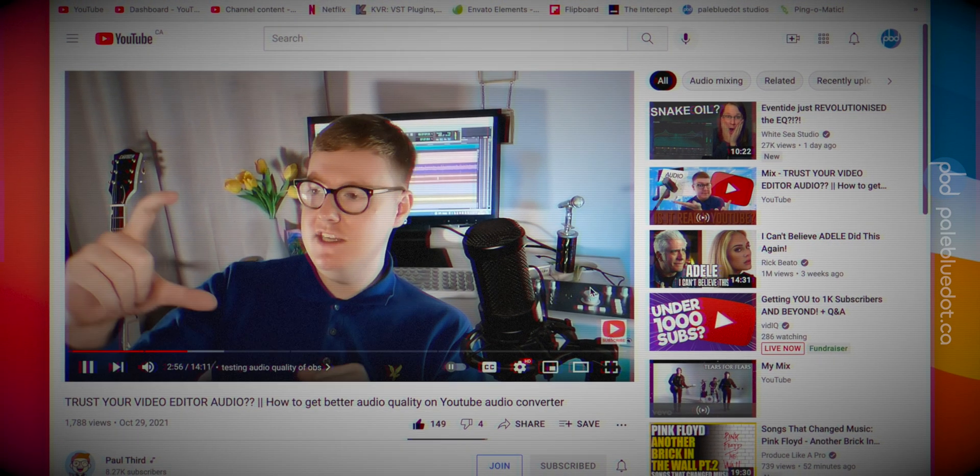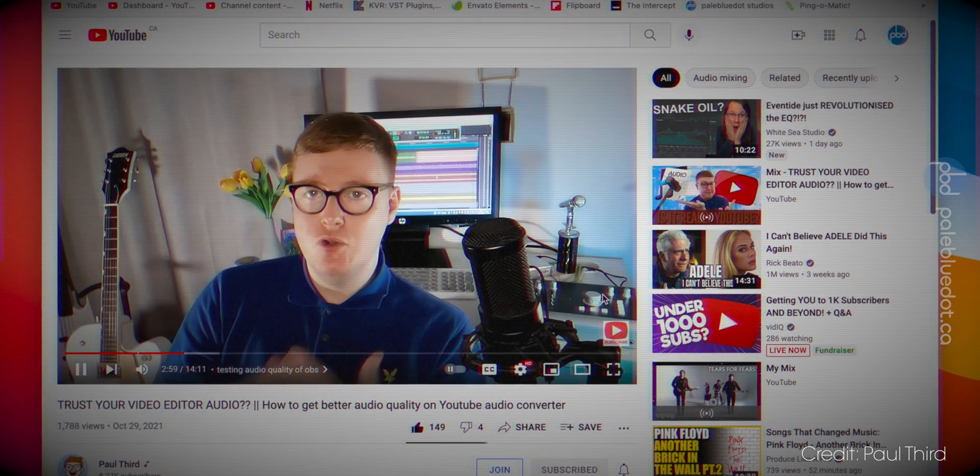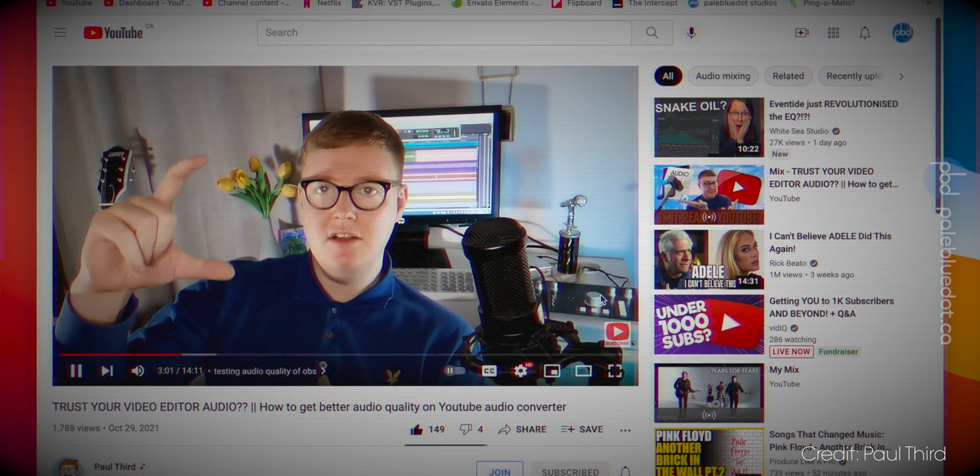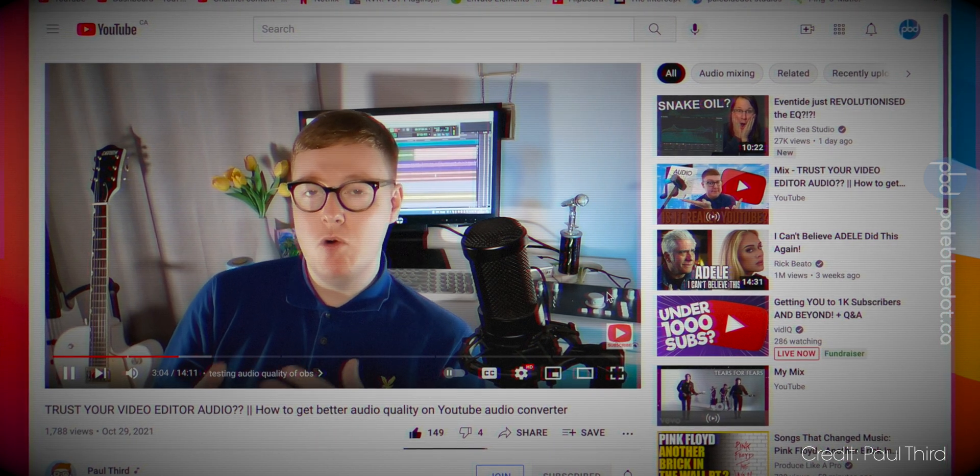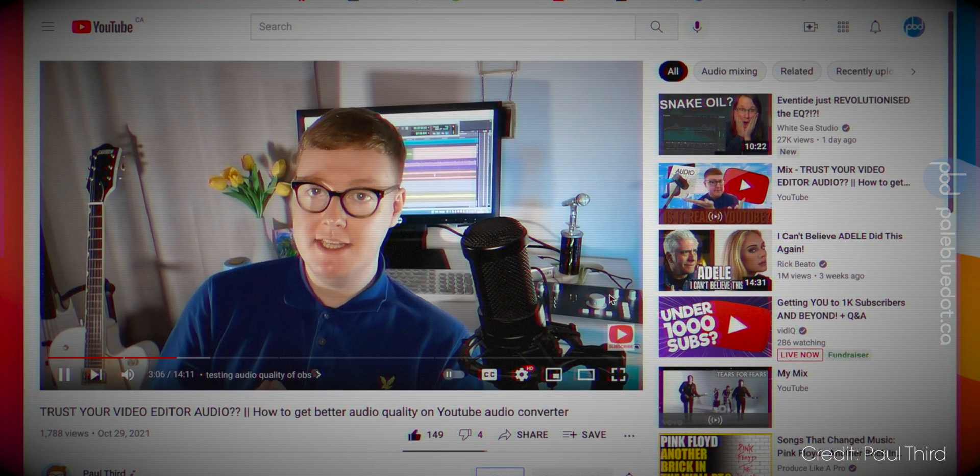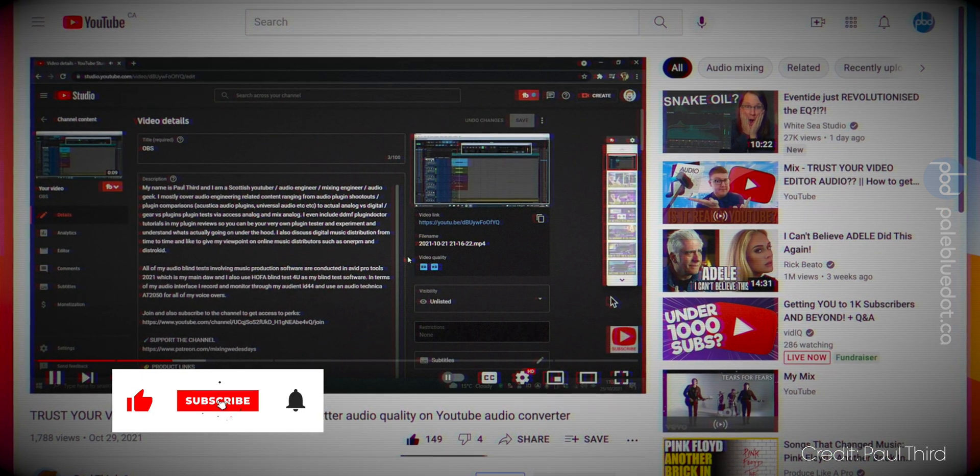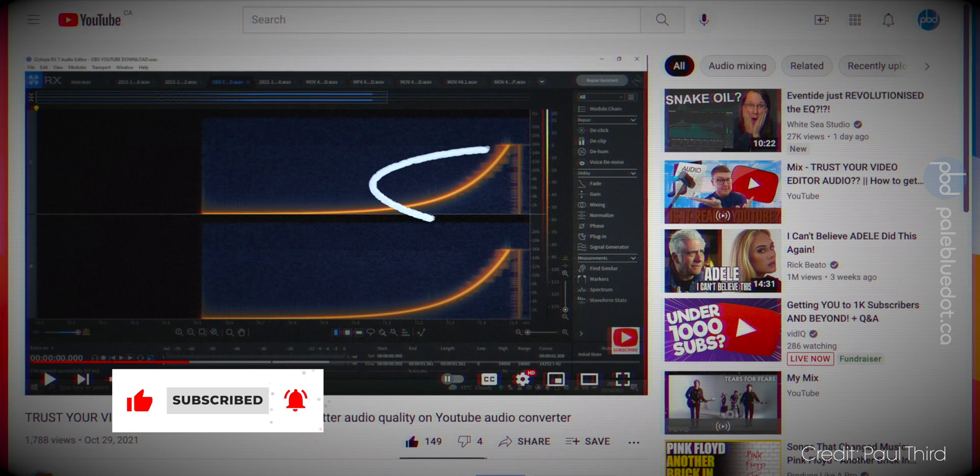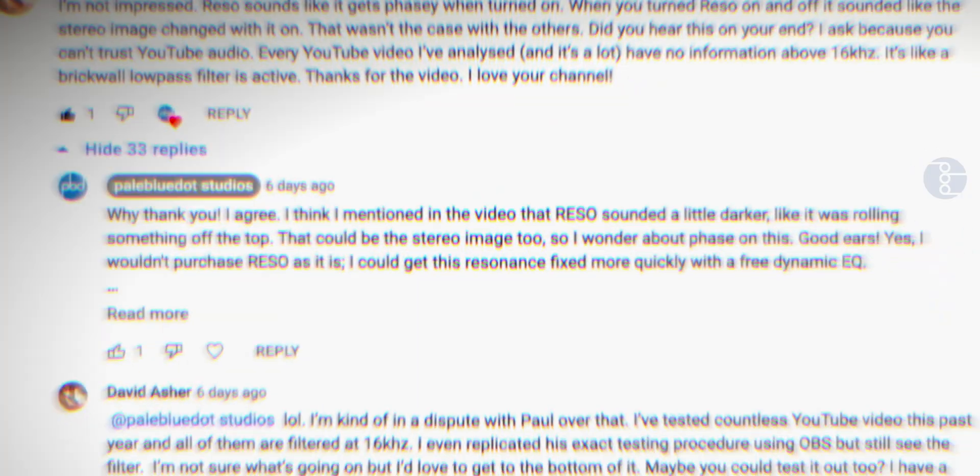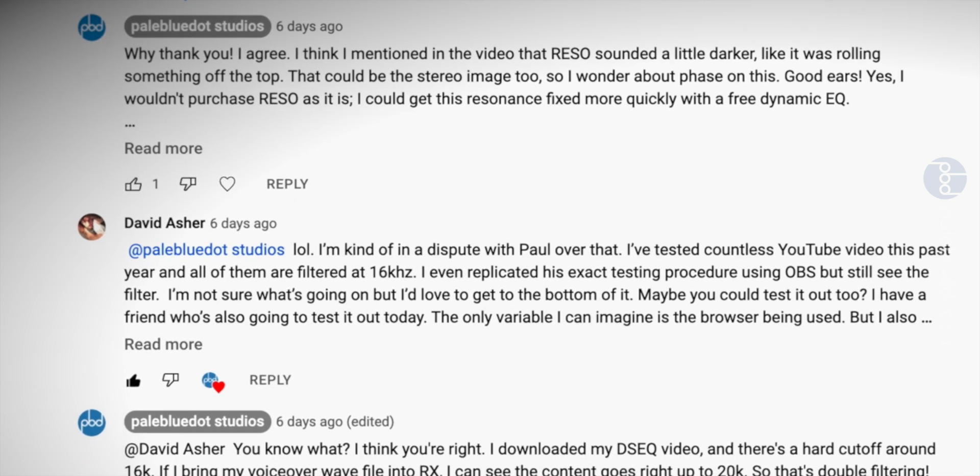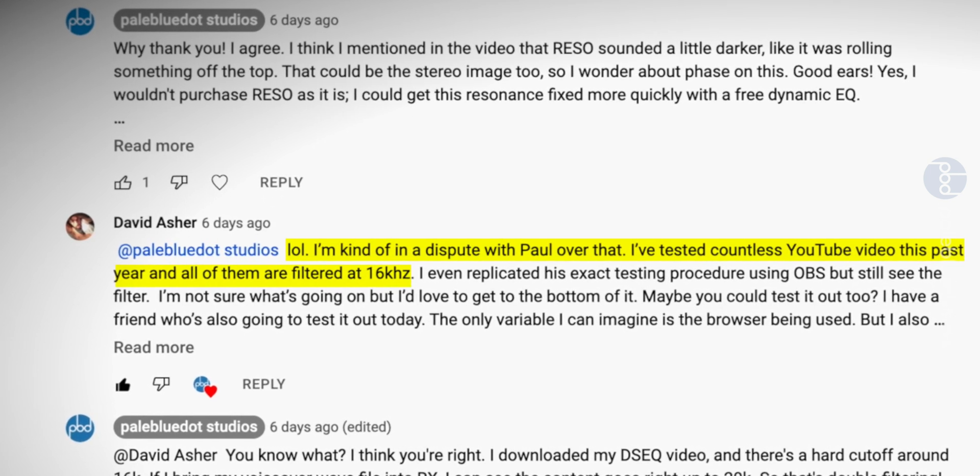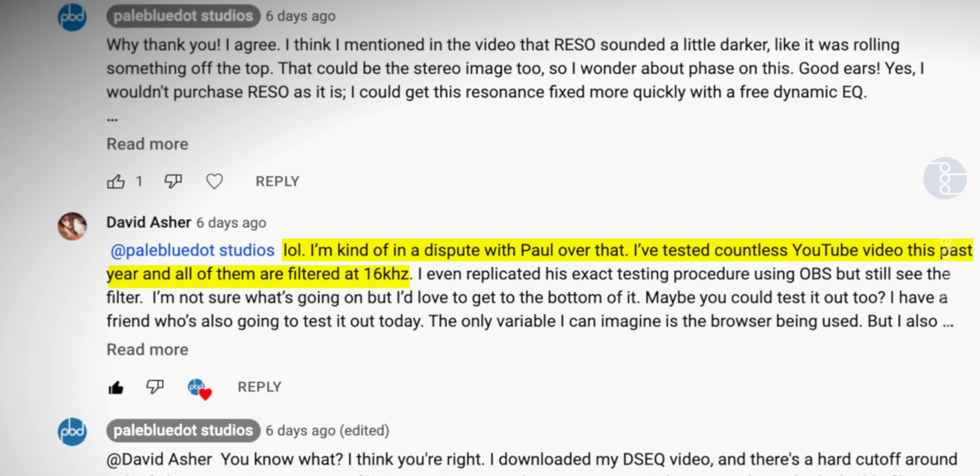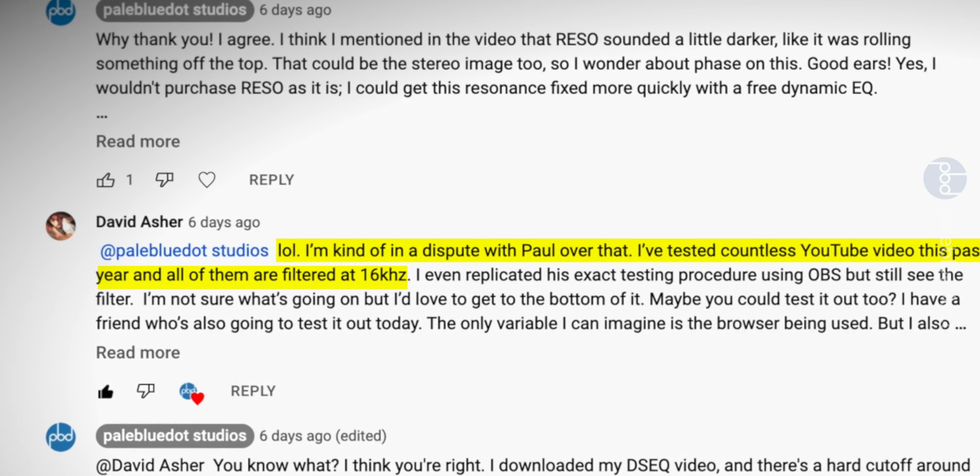Now, this is funny because I had just watched Paul III's excellent video called Can You Trust Your Video Editor, where he figured out that YouTube has full frequency representation up to 20k unless you play the video back in the YouTube studio backend where Google uses a highly compressed version that adds a high cut filter at 16k. So I told David that YouTube does not filter at 16k but he insisted he still sees it on every video he tested every single time. So now I had to test this out.